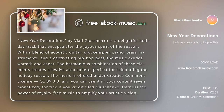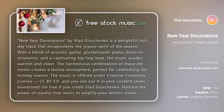New Year Decorations by Vlad Glashchenko is a delightful holiday track that encapsulates the joyous spirit of the season. With a blend of acoustic guitar, glockenspiel, piano, brass instruments, and a captivating hip-hop beat, the music exudes warmth and cheer.